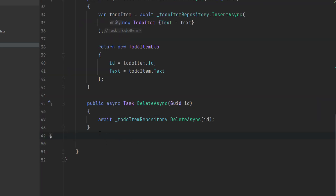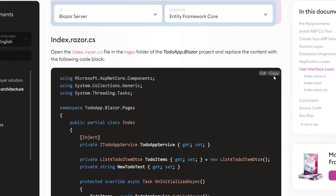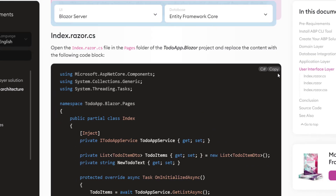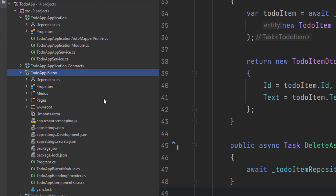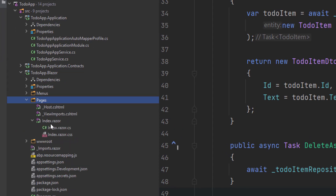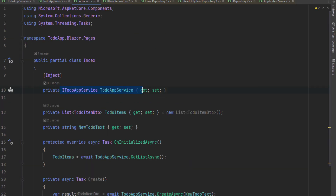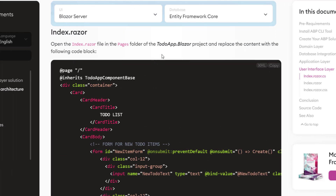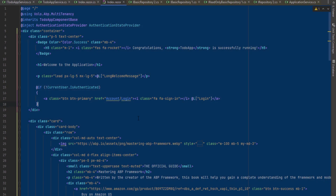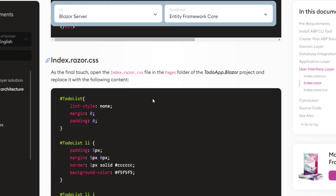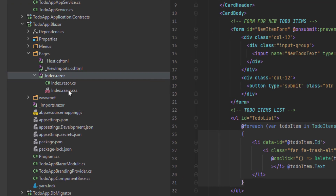It's going to be very simple copying and pasting. I'll copy the index.razor.cs code and find it in the Blazor project, then paste it. This class uses the IToDoAppService to perform operations on to-do items and manipulates the list after create and delete operations, so we don't need to refresh the whole list after each change. Next up is styling — I'll copy and paste the index.razor file, and finally the CSS file.